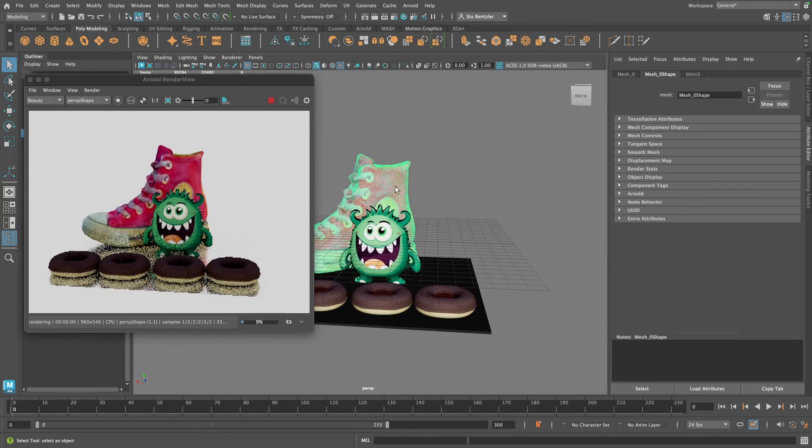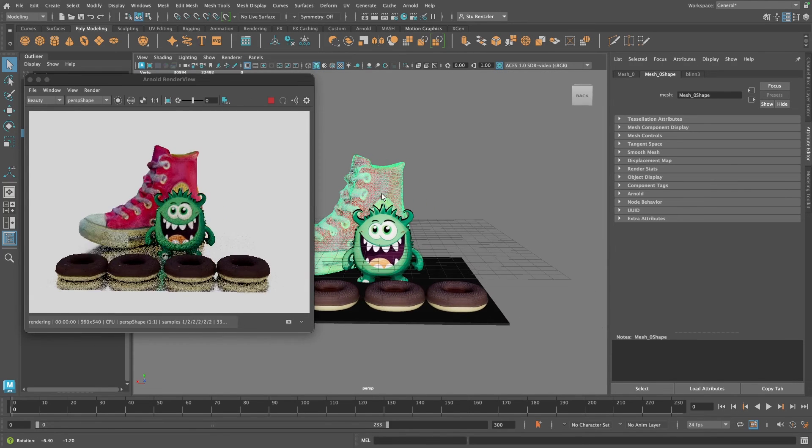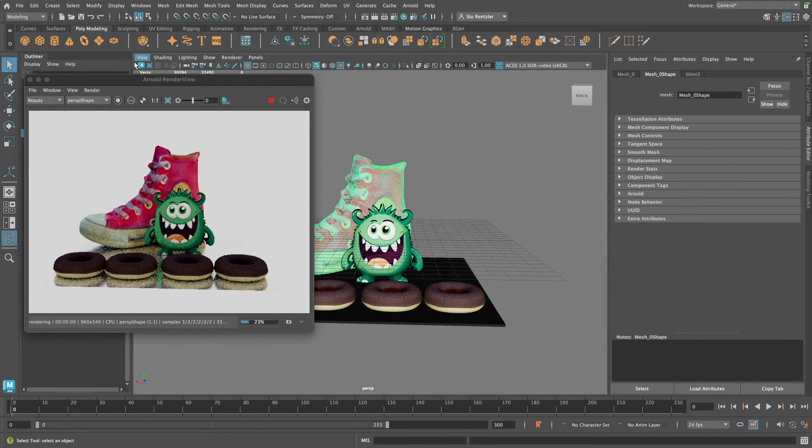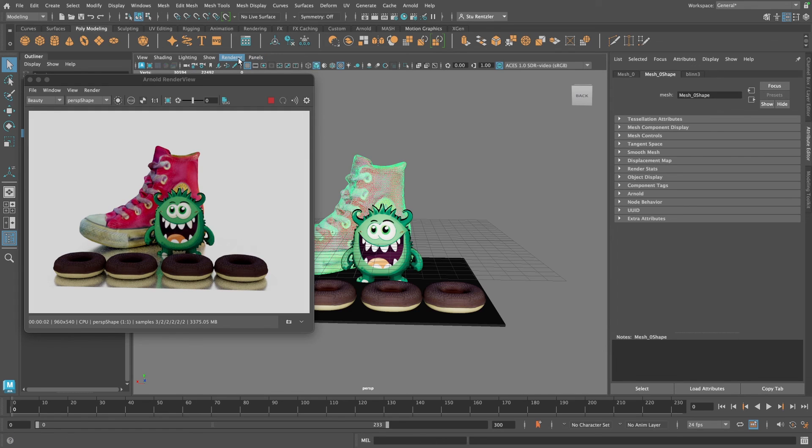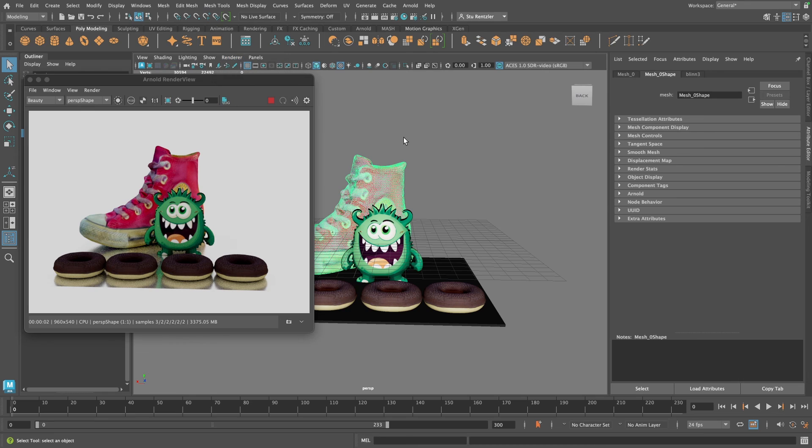But this is a very brief introduction of using Arnold render view and using the renderer Arnold within a viewport.